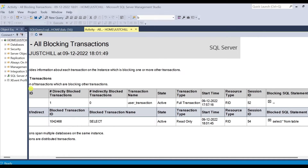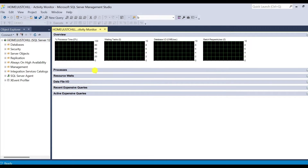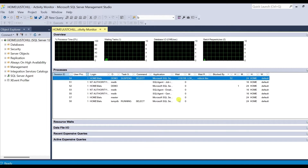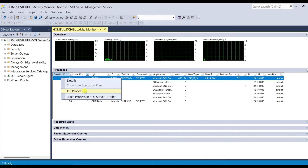The second method is activity monitor. Expand the processes and you will get information about the blocking session. You can see the 'Blocked By' column where session 52 is the blocking session. Compared to standard reports, it gives additional information like login name, command, wait type, application name, and how long the session is waiting. If you want to kill this session, you can right-click and kill the process. But don't simply go ahead and kill the process because it will have an adverse effect on the transaction. Only after proper troubleshooting and confirmation from the application team should we kill the process.